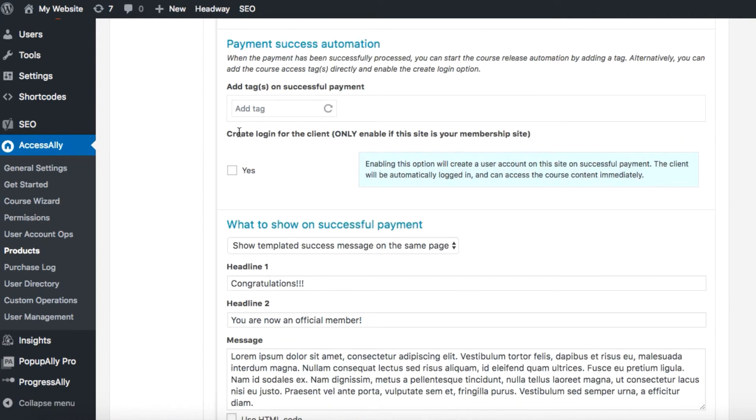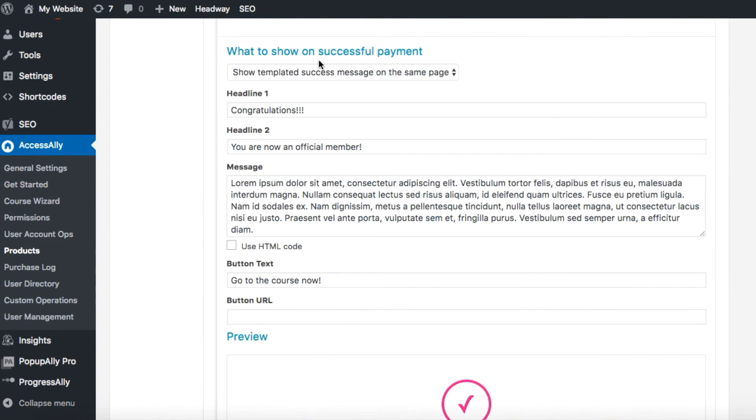Next choice: create a login for the client. Since this order form is on the membership site itself, I'm going to select yes. So the moment someone completes their order form, Access Ally will create a user for them on the membership site.